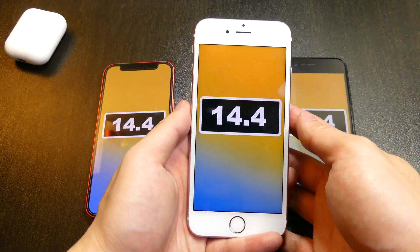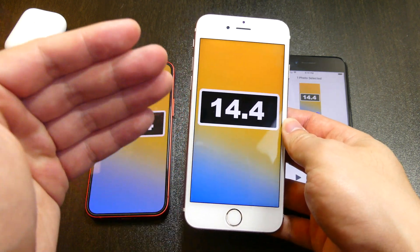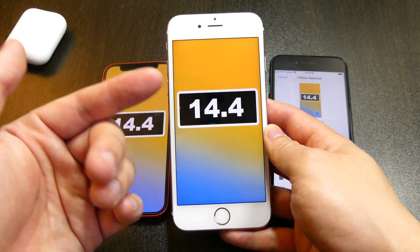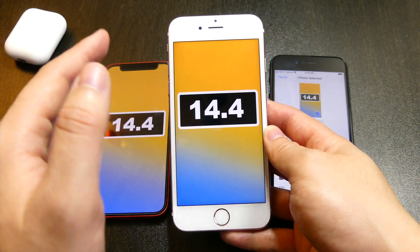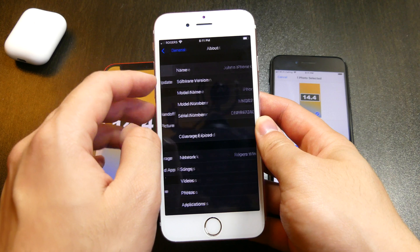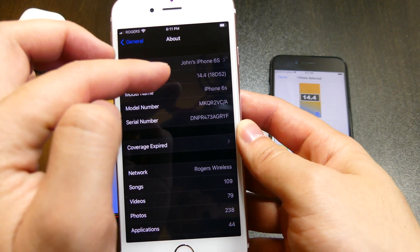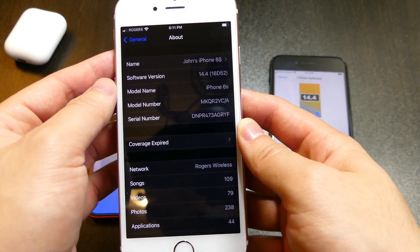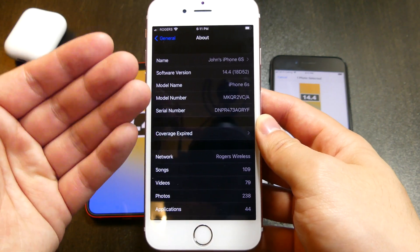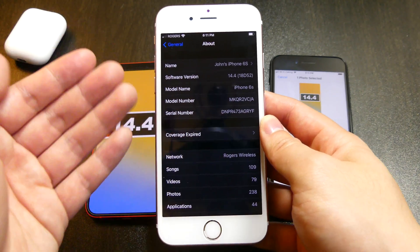Hey, what is going on guys, John here and welcome back to the channel. Today Apple just released iOS 14.4 to the public, so you guys should be able to get your hands on it by going inside software updates and updating your device. The steps are pretty simple if you have your device set to automatically download and install. If you aren't entirely sure if your device has updated automatically, just jump into settings, then general, and check out the version number.